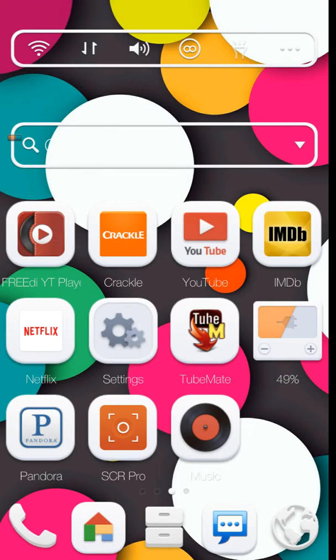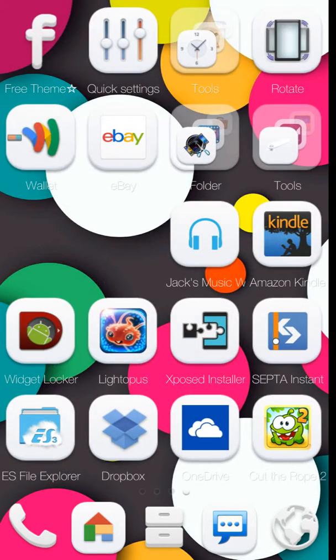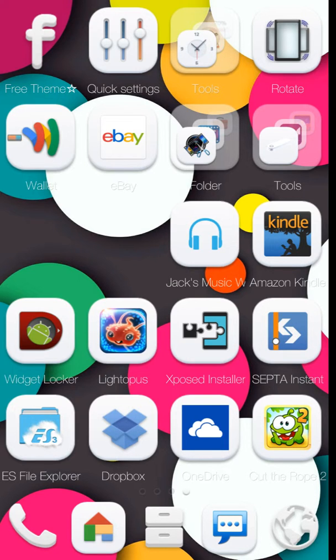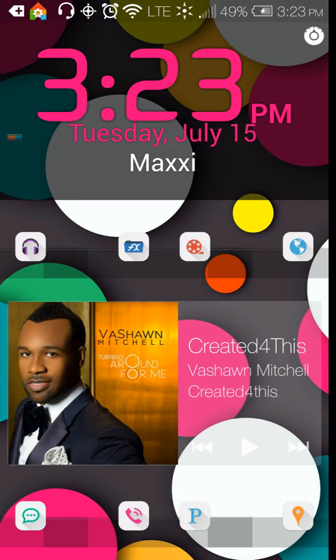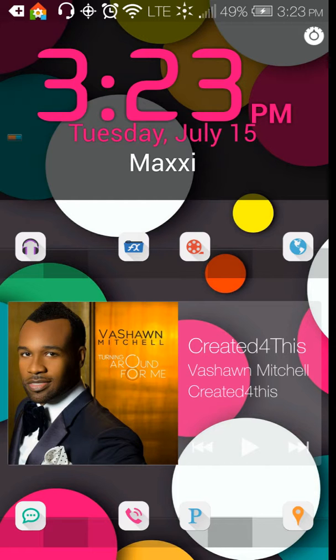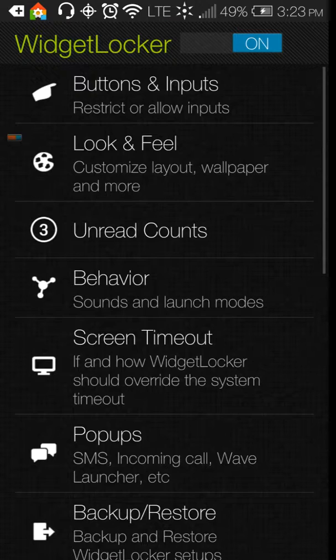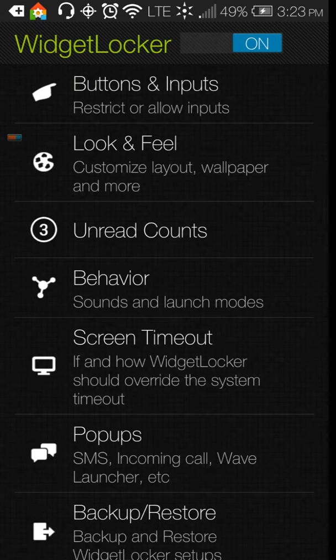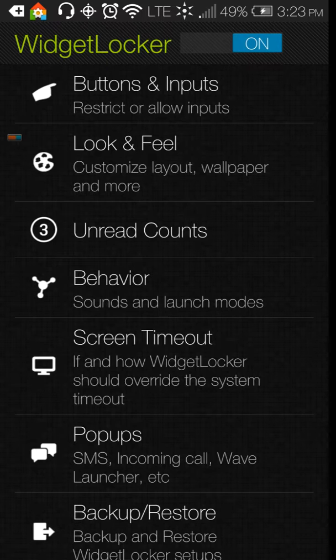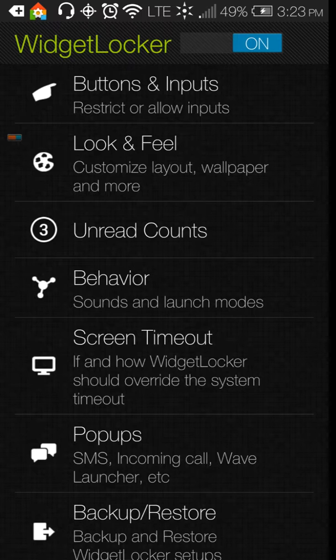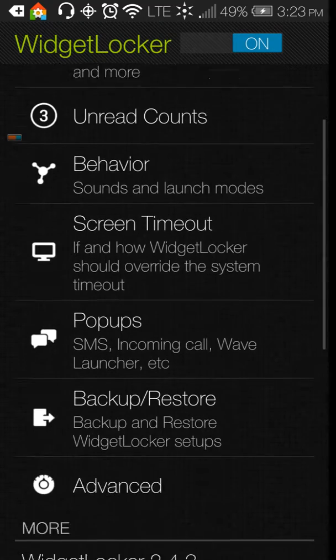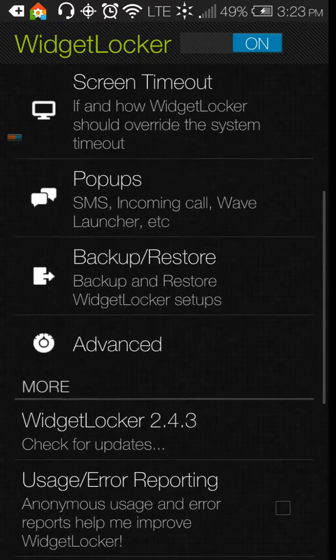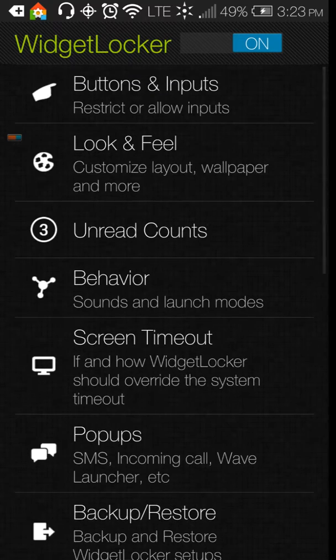In order to begin using Widget Locker, you tap the Widget Locker icon and see the settings button in the top right corner. If you hit the settings, Widget Locker is written here in green at the top. You're going to have to turn it on. I already turned it on. You just tap the slider, turn it on, and inside the settings it gives you a whole bunch of different options.